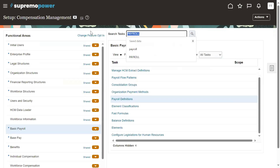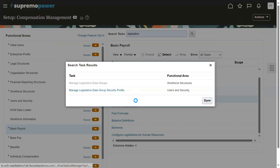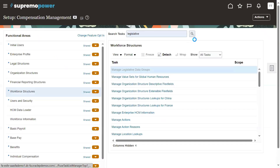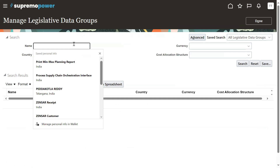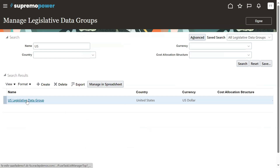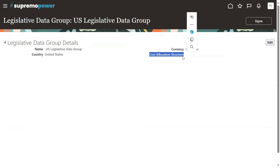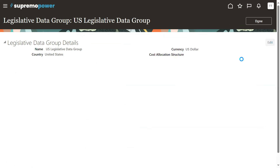Let's go to the task here — Legislative Data Group. Navigate to Manage Legislative Data Groups and search for the LDG we are using. Right now we are working for US Legislative Data Group. While defining this legislative data group we specified only currency and the country, but we have not specified the cost allocation structure.